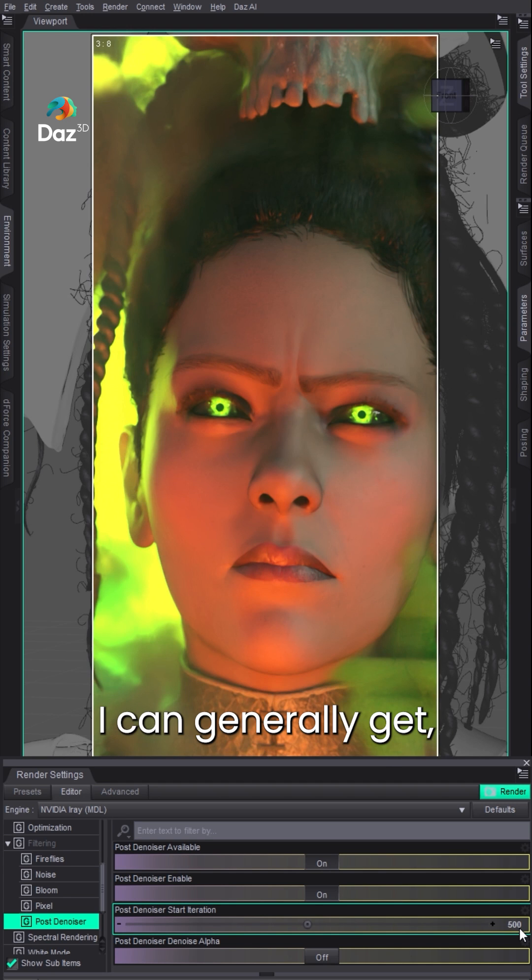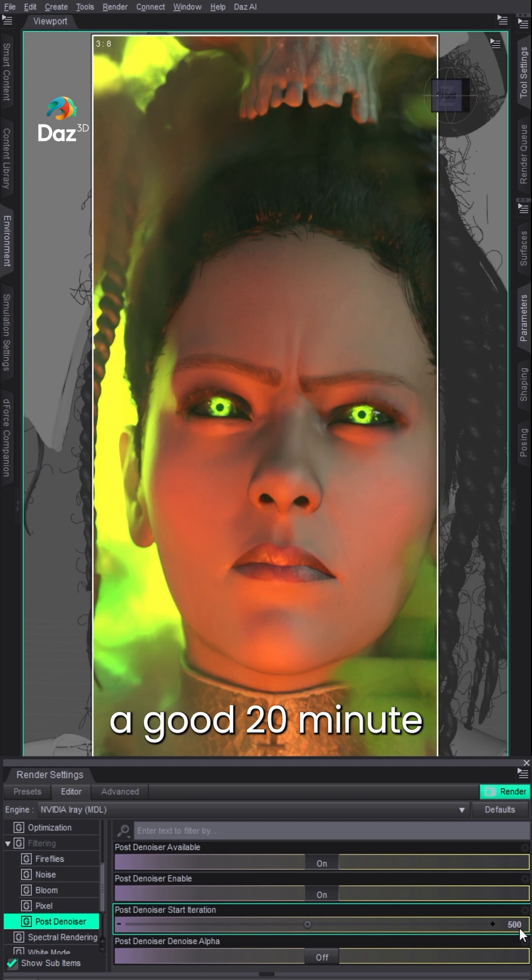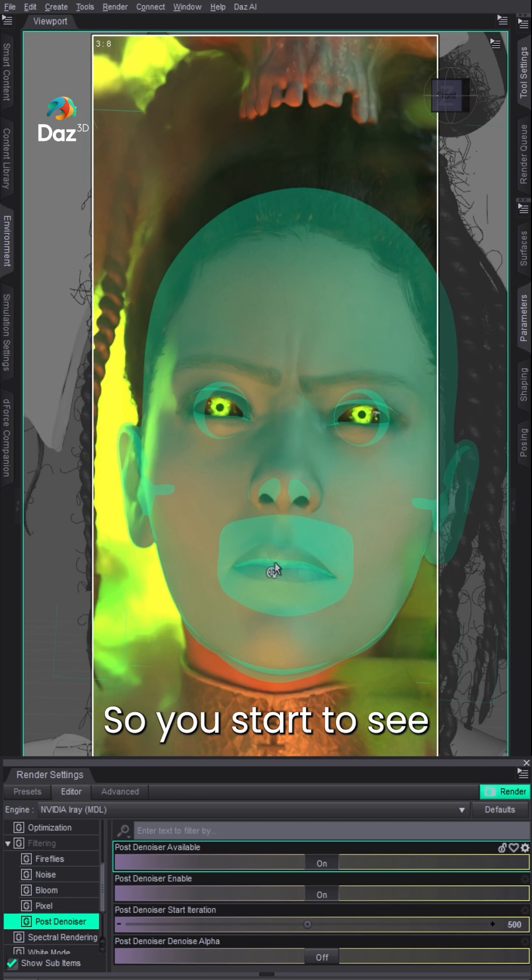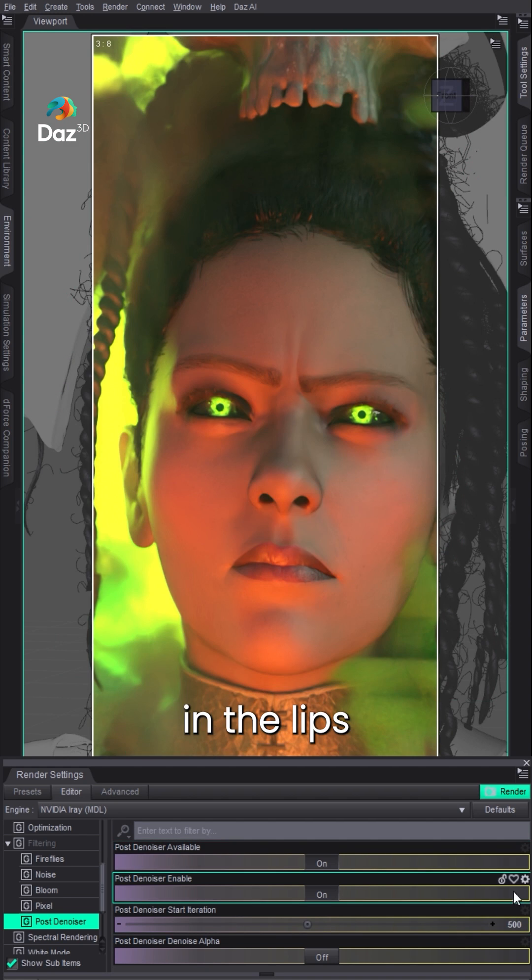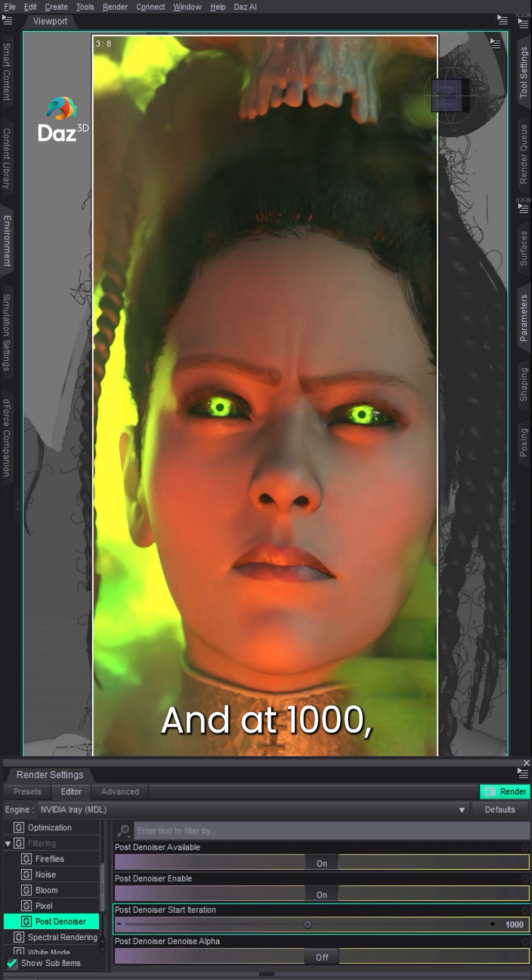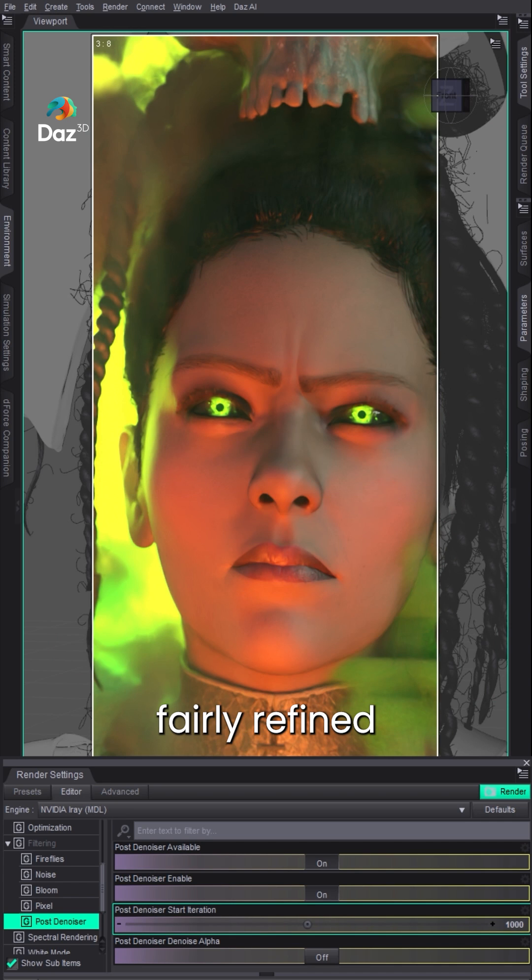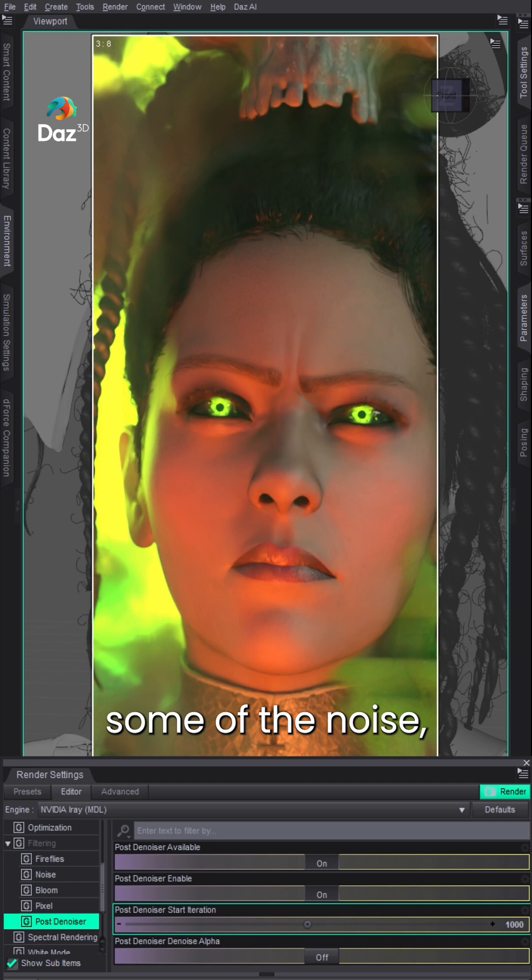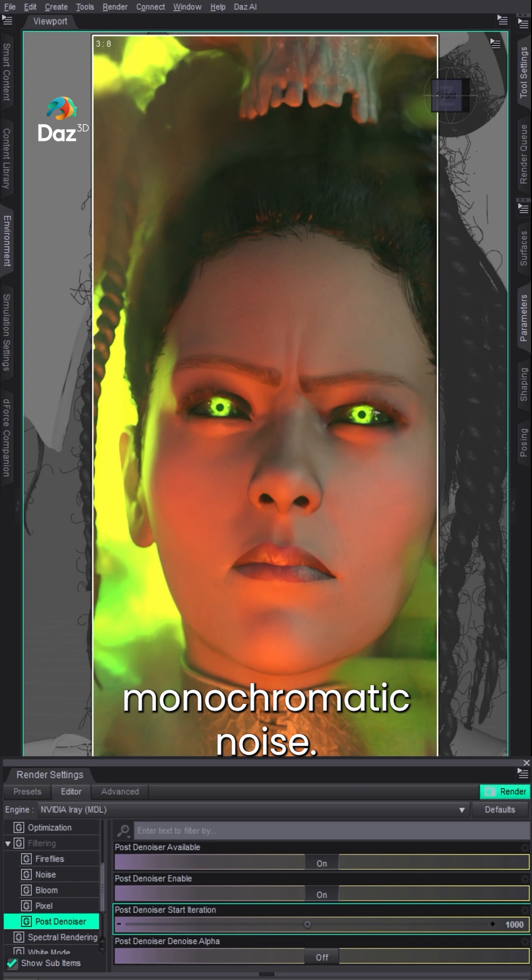And at 1000, I can generally get a good 20-minute render without losing detail. You start to see some of the detail in the lips coming back. At 1000, the image is generally fairly refined at that point, so the denoiser is really just cleaning up some of the noise, the monochromatic noise.